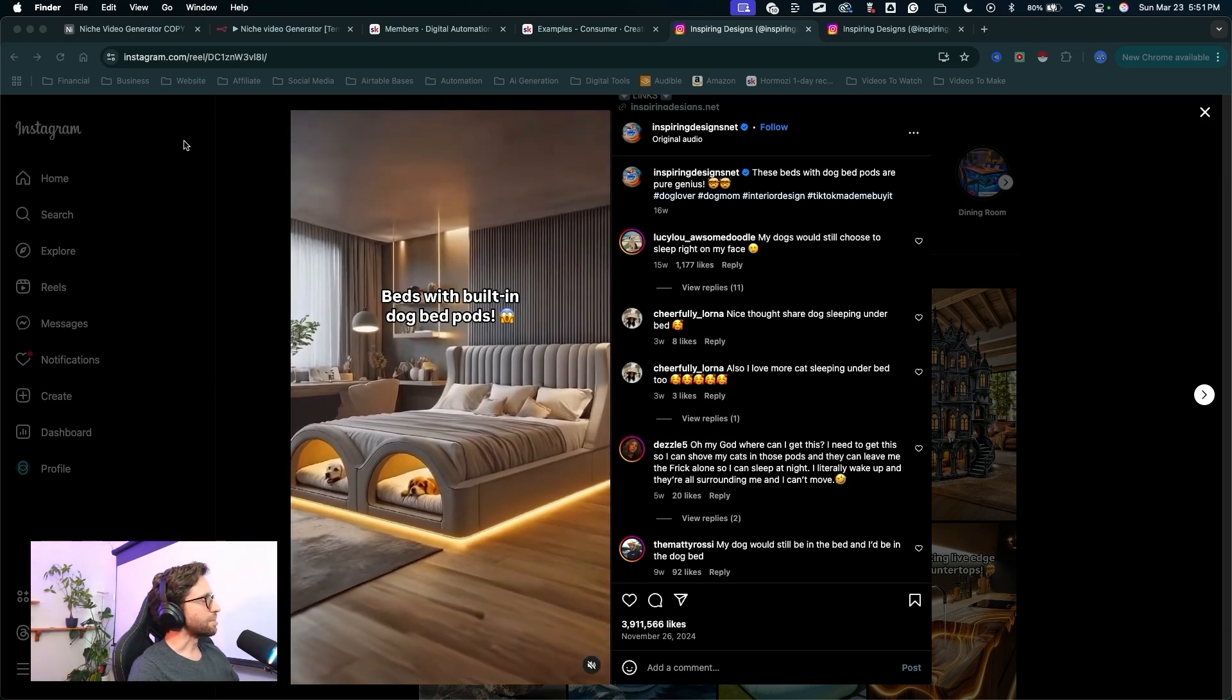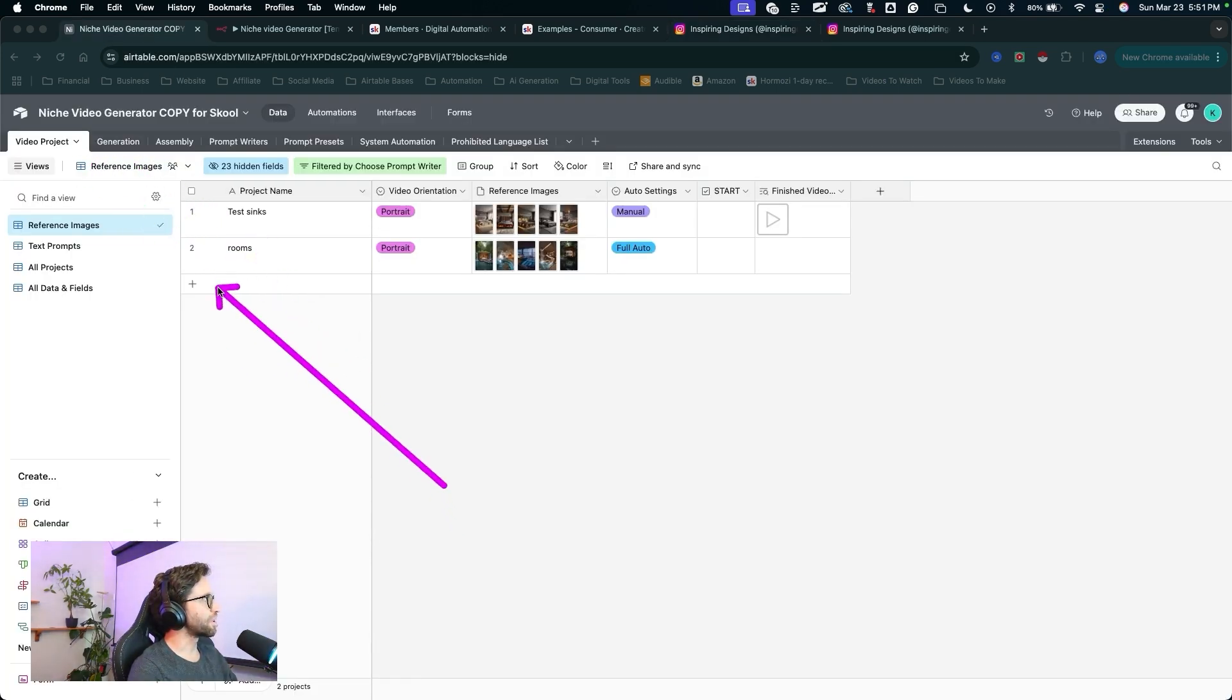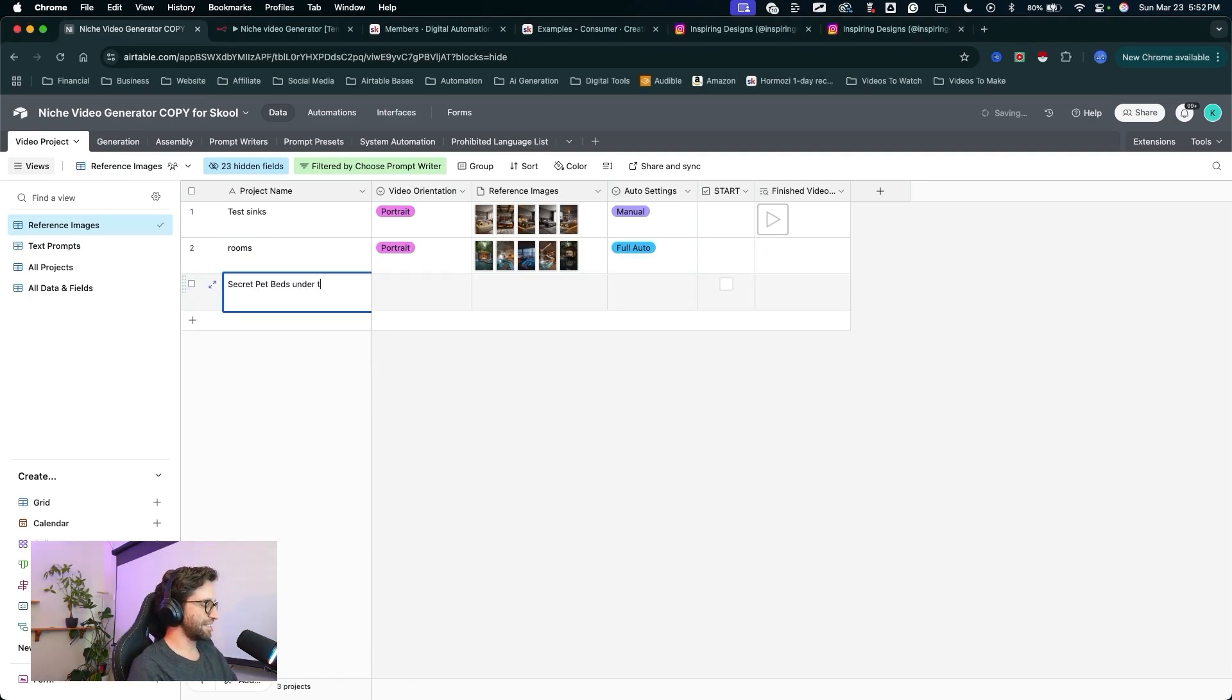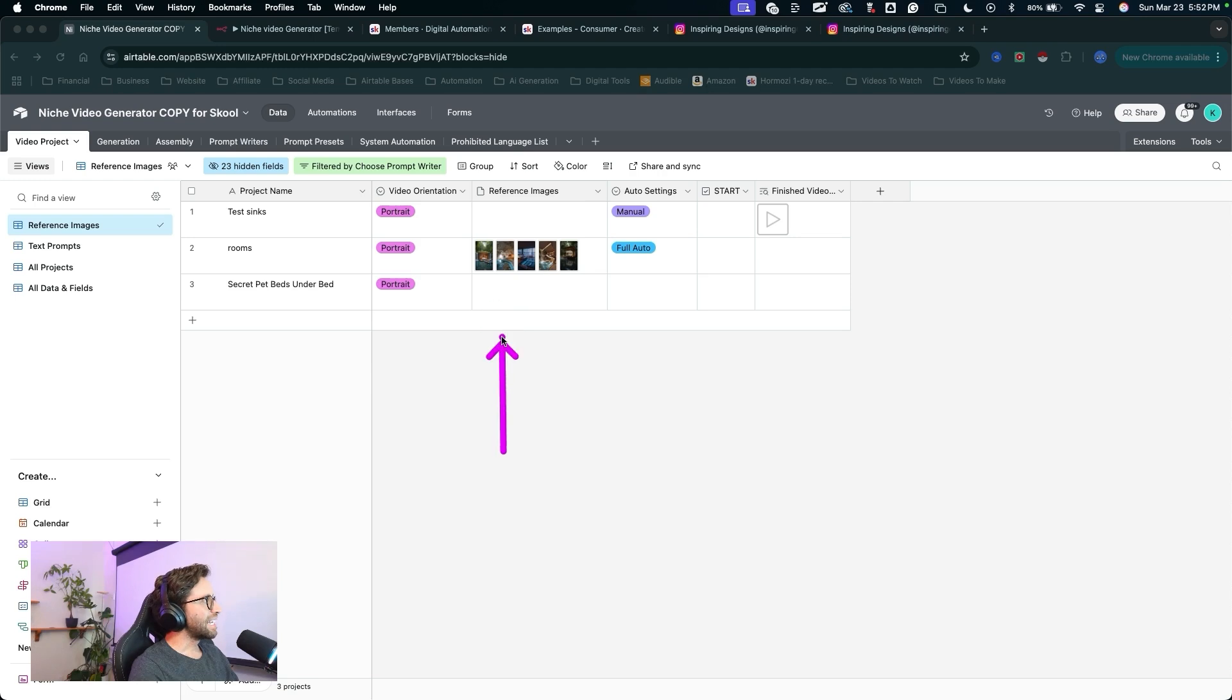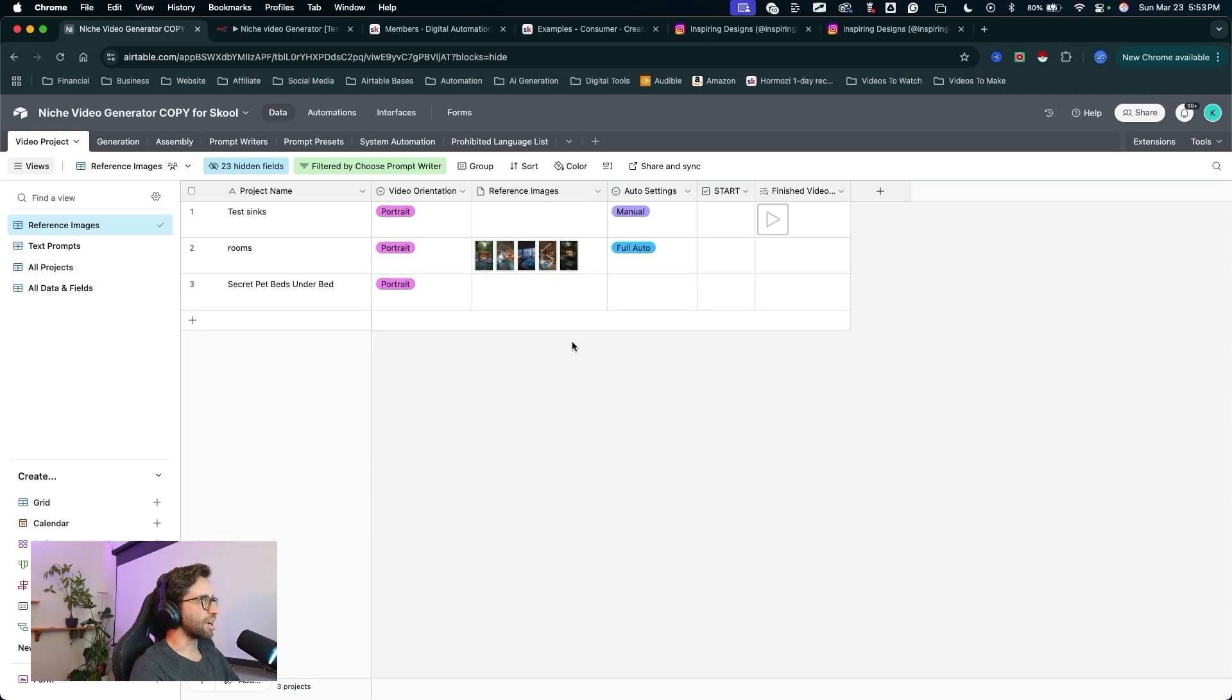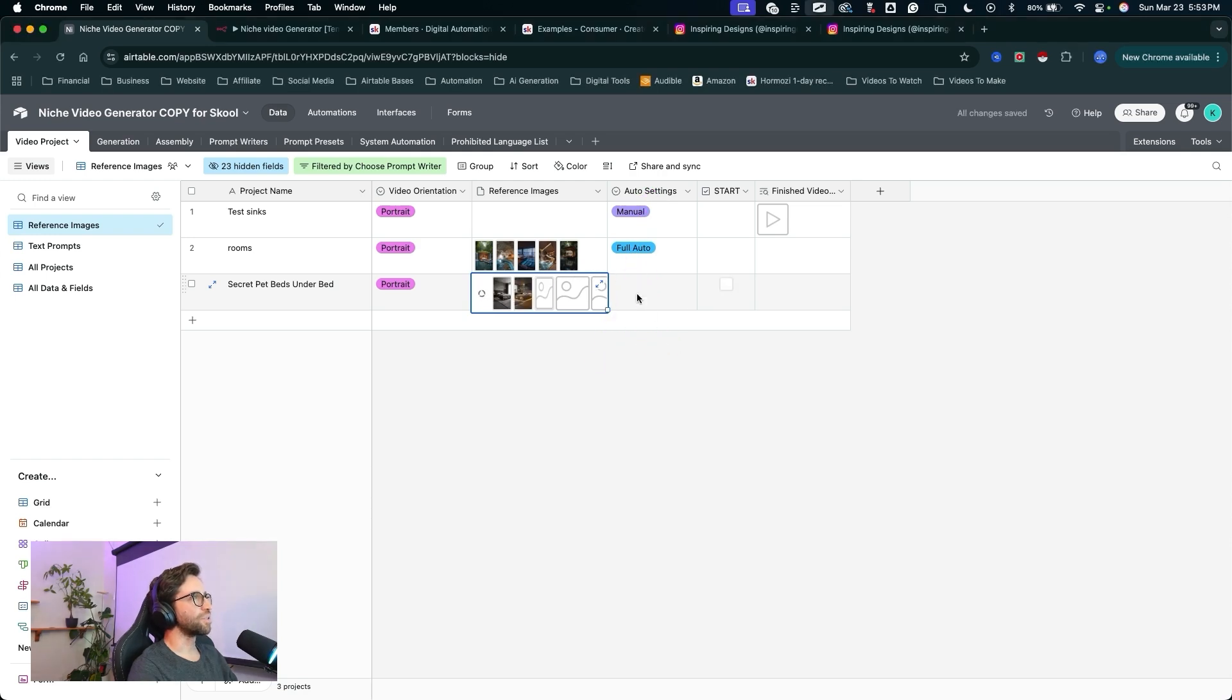I've got those reference photos. I'm going to come back into Airtable and let's go ahead and create a new project here. So I'm going to click the plus. We can call this one secret pet beds under the bed or something like that. This is going to be for short form video. So I'm going to choose a video orientation of portrait and I can drop in all of those reference photos into this field in Airtable. Let me just go grab them. We'll drop them into this field and let them load up. Now in the auto settings field here, we can choose to set this to manual,